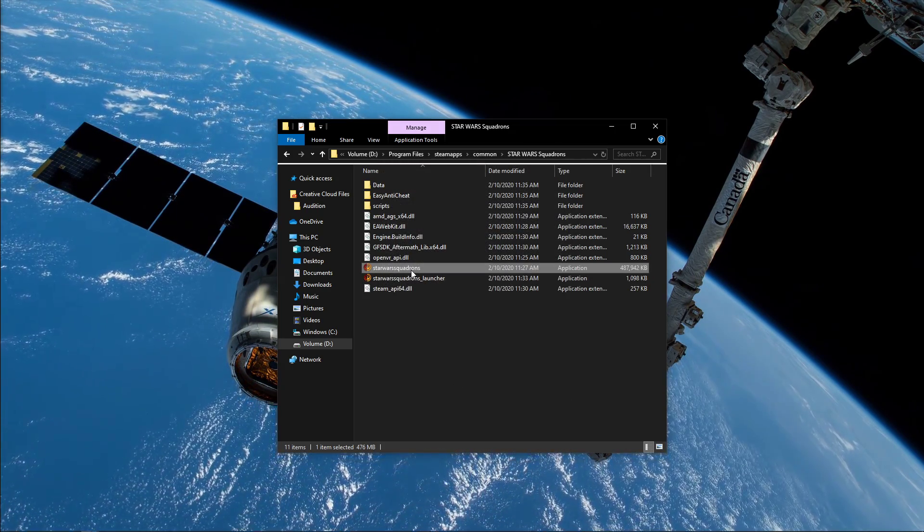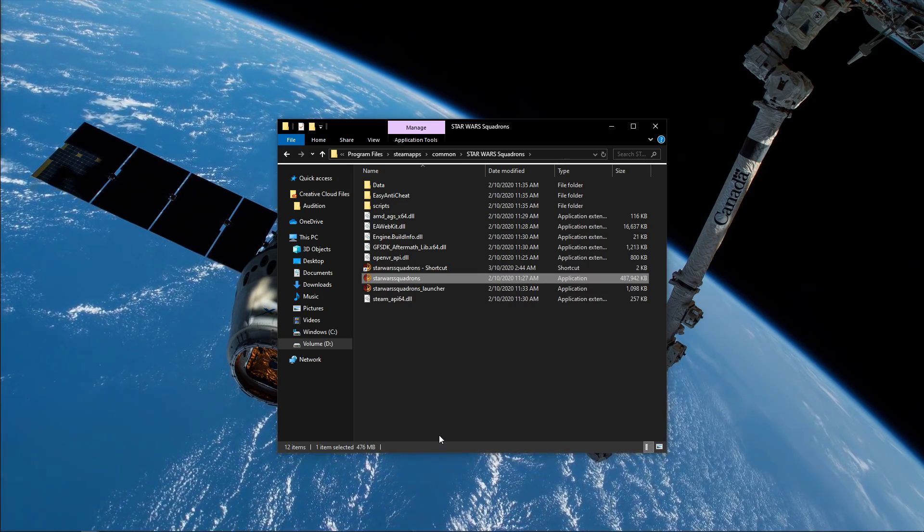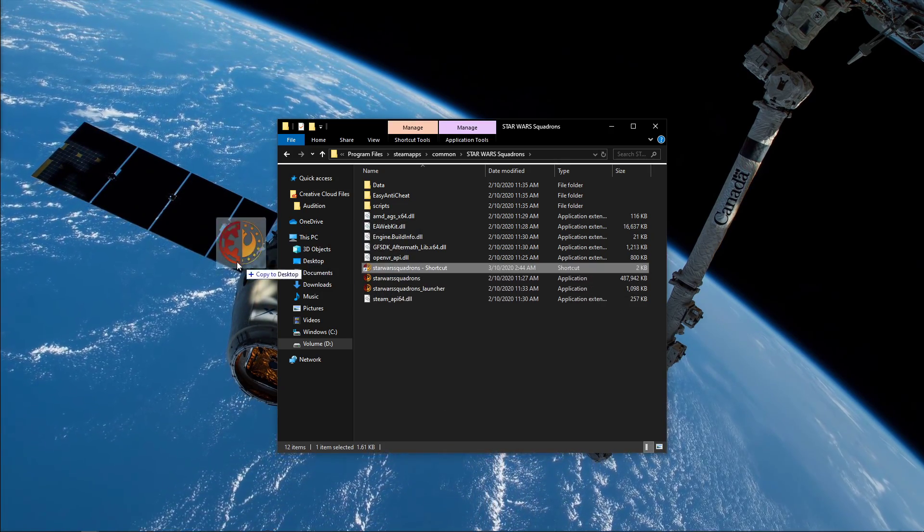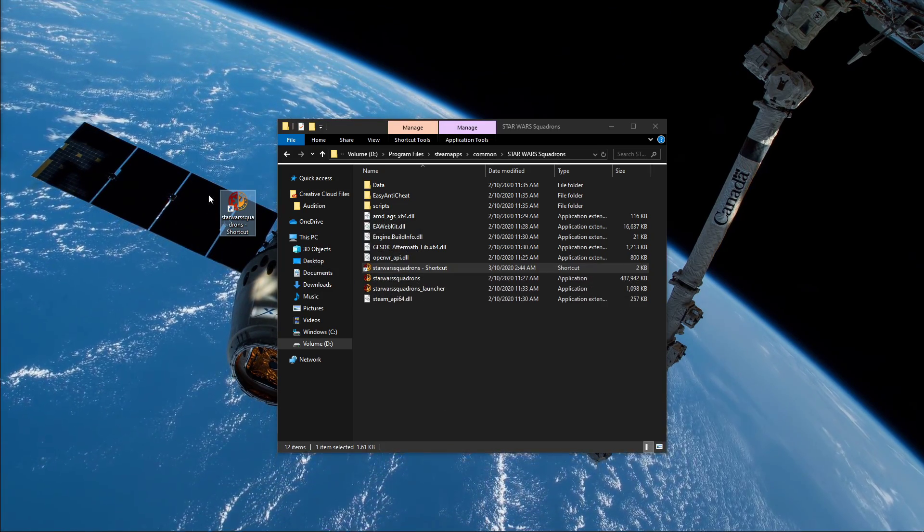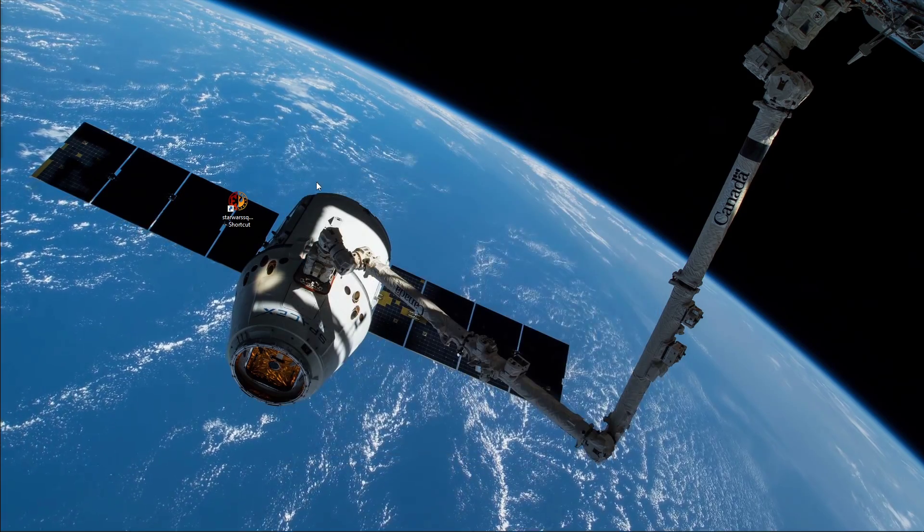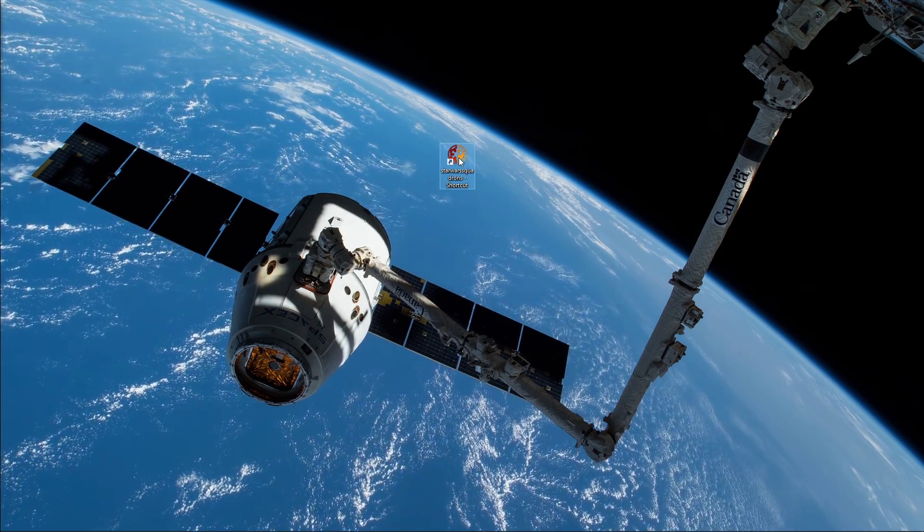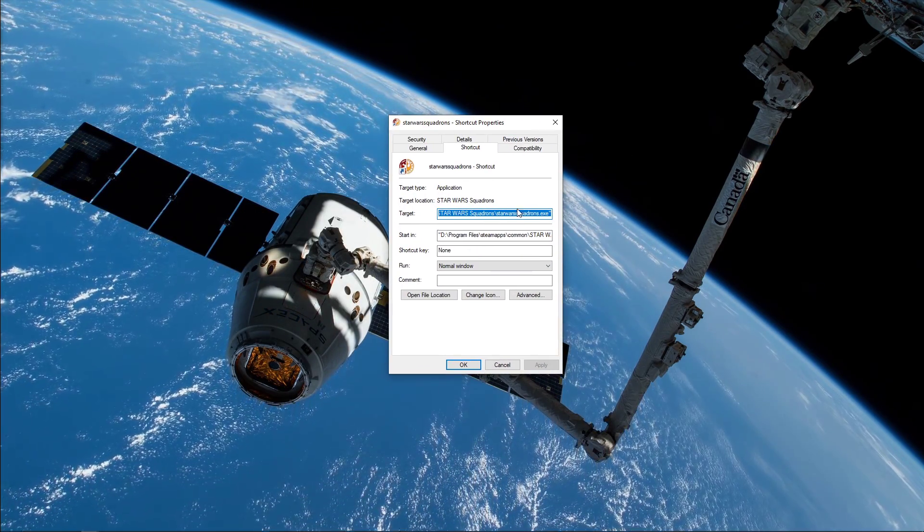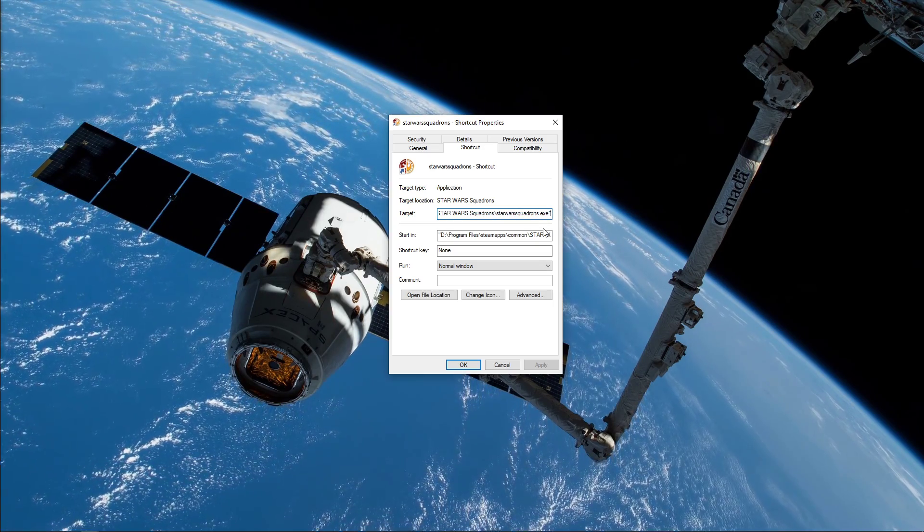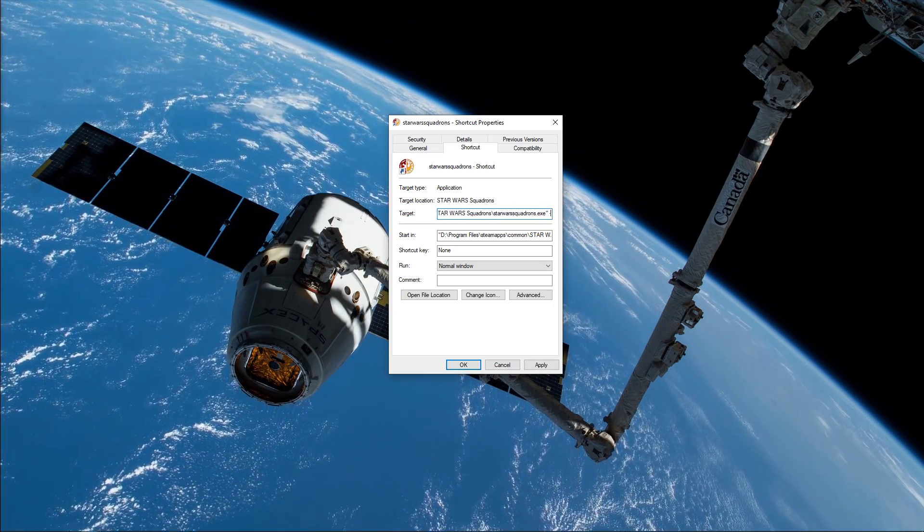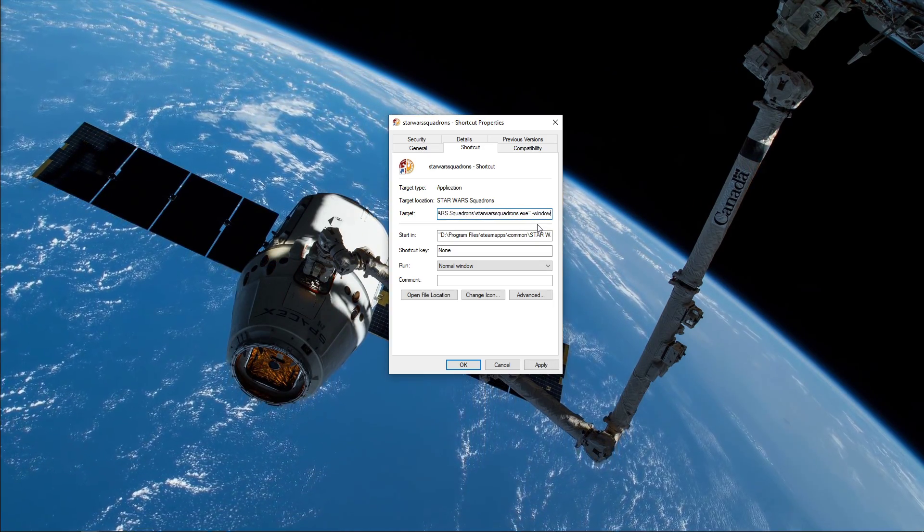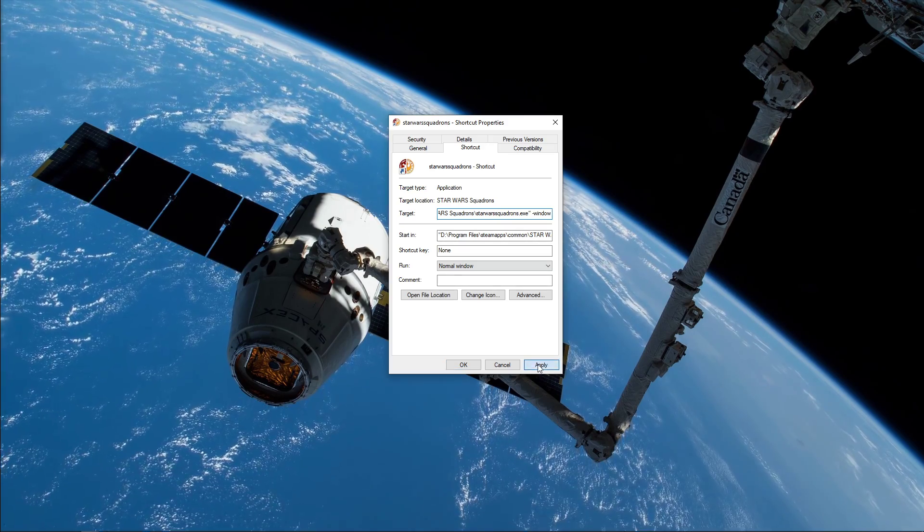Next, create a shortcut from this application by right-clicking it and selecting Create Shortcut. You can drag and drop the shortcut to your desktop, right-click it and select Properties. Here in the Shortcut tab, you will have to enter dash window at the end of your target while leaving a space between the text.